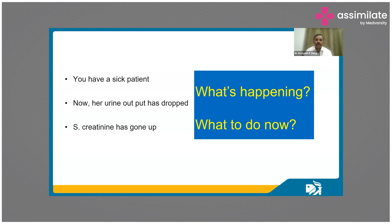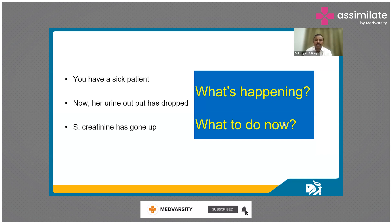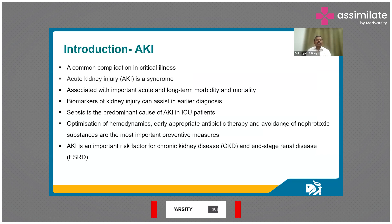Imagine you're on your ICU floor and you have a sick patient. The nurse comes to you saying that your patient has dropped her urine output for the past four hours and this morning's serum creatinine has gone up compared to yesterday. At that moment, the questions coming to your mind would be: what's happening to my patient and what to do now? With your experience, either you deal with the situation or you seek help from your senior on the floor.